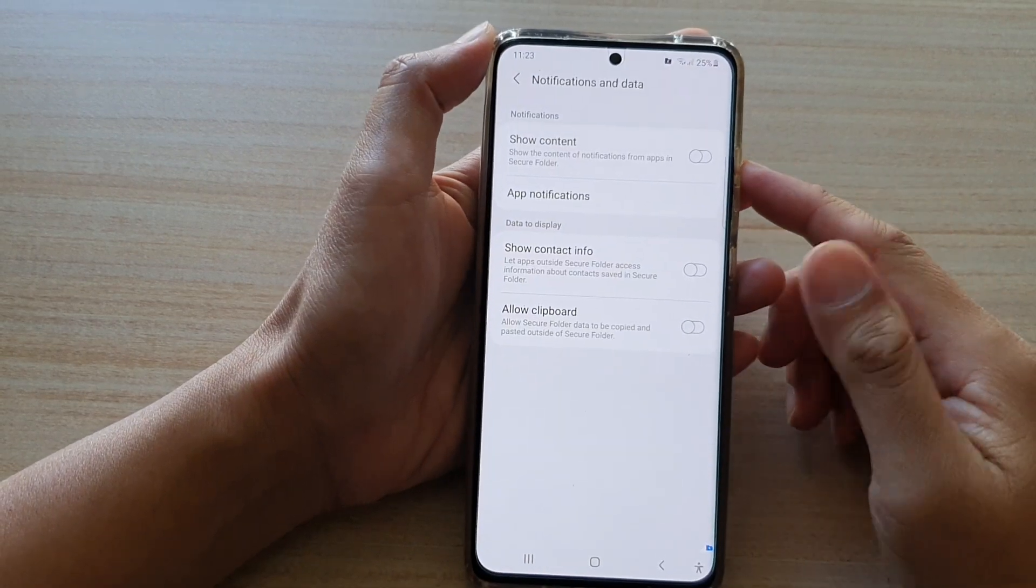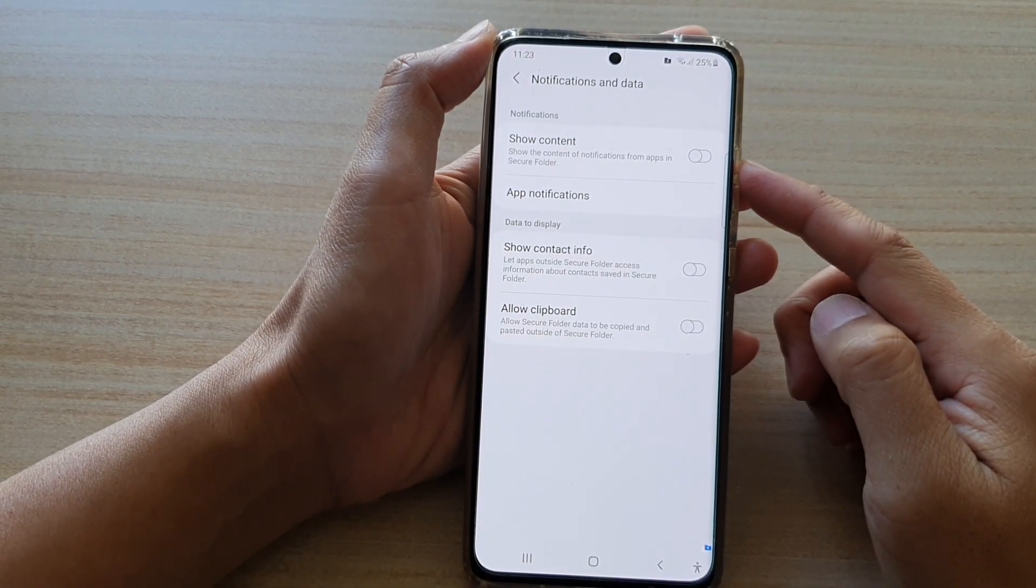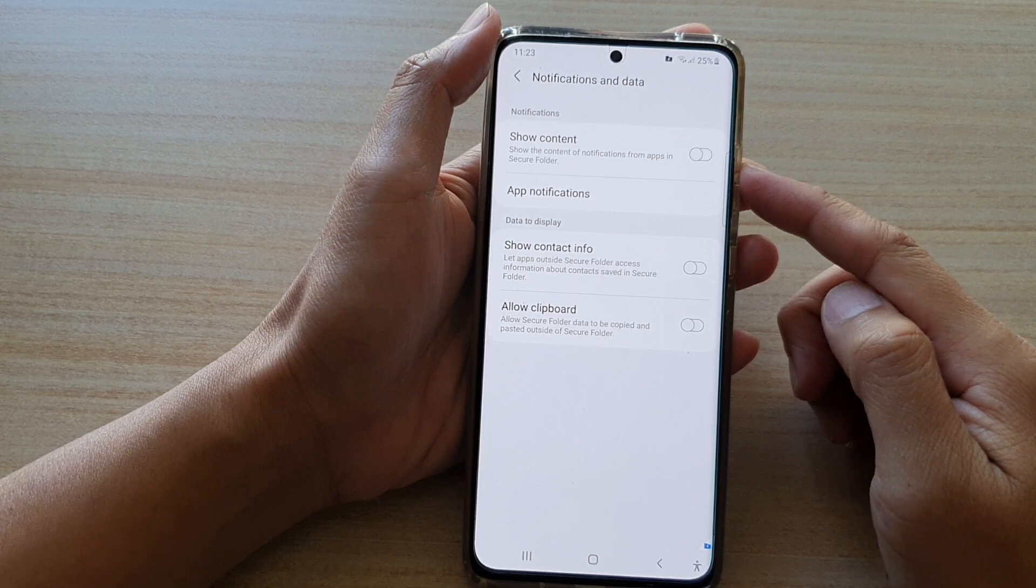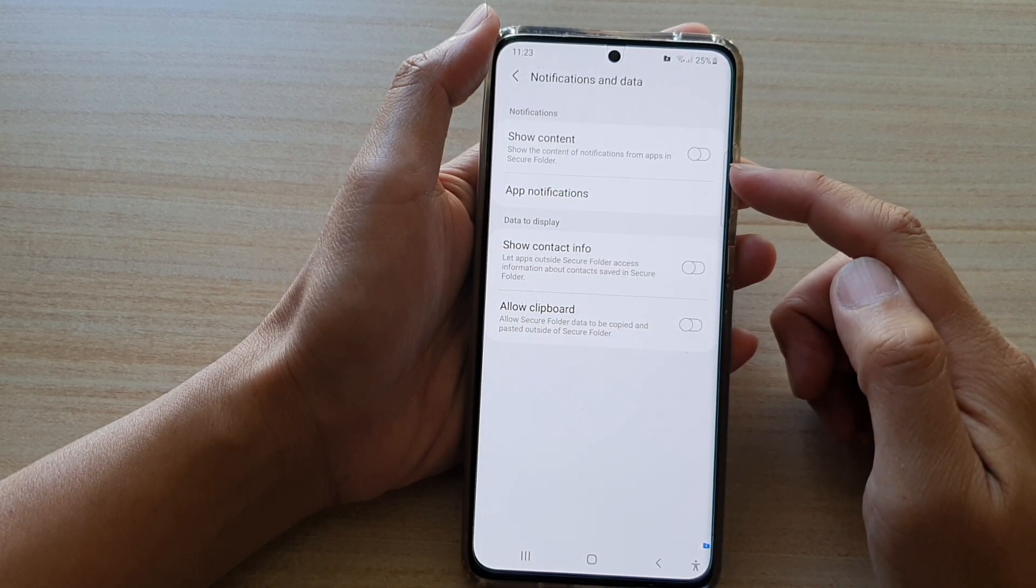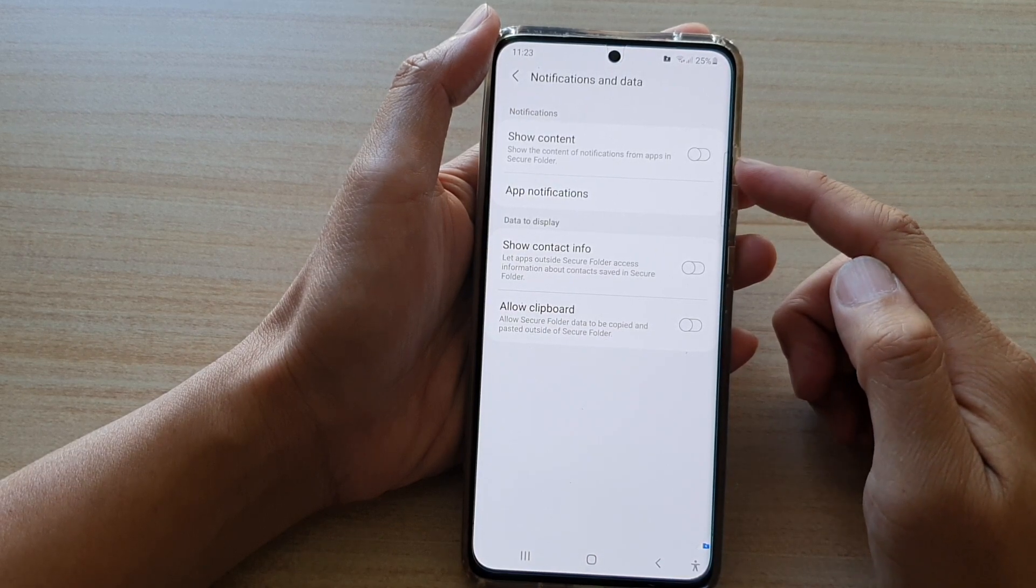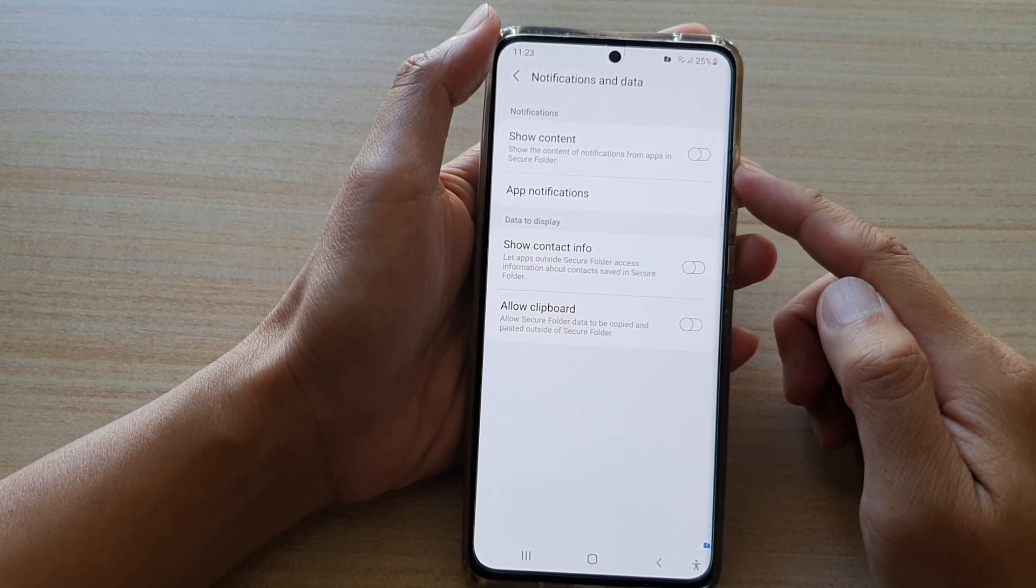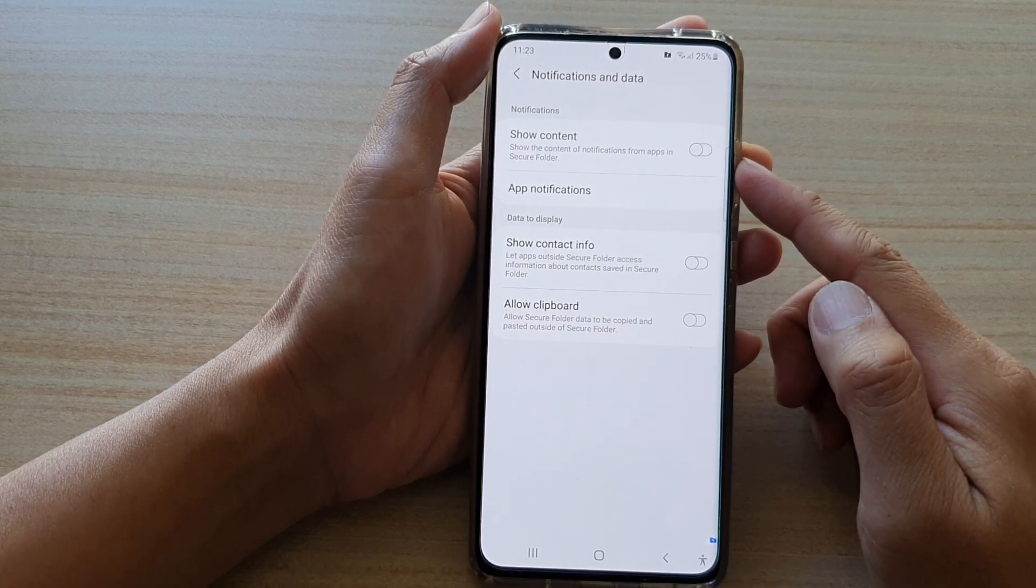Hi, in this video we're going to take a look at how you can show the content of notifications from apps in secure folder on the Samsung Galaxy S21 series.